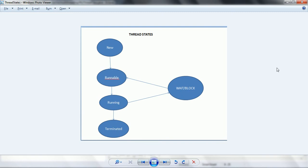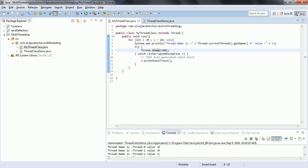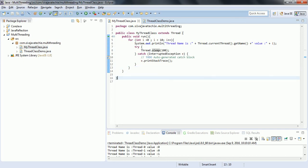This is how the thread moves from one state to another. Hope you are clear with creating a thread using the Thread class. In the next session we are going to look at how to create a thread by implementing the Runnable interface. Thanks for watching — if you have any questions please comment on my YouTube video.